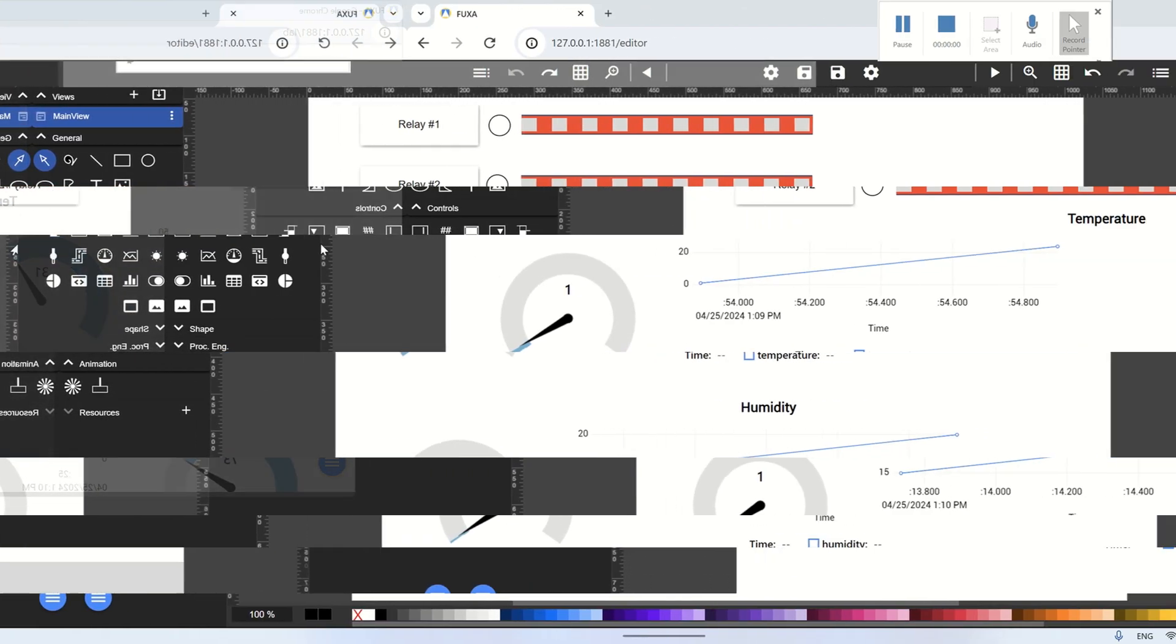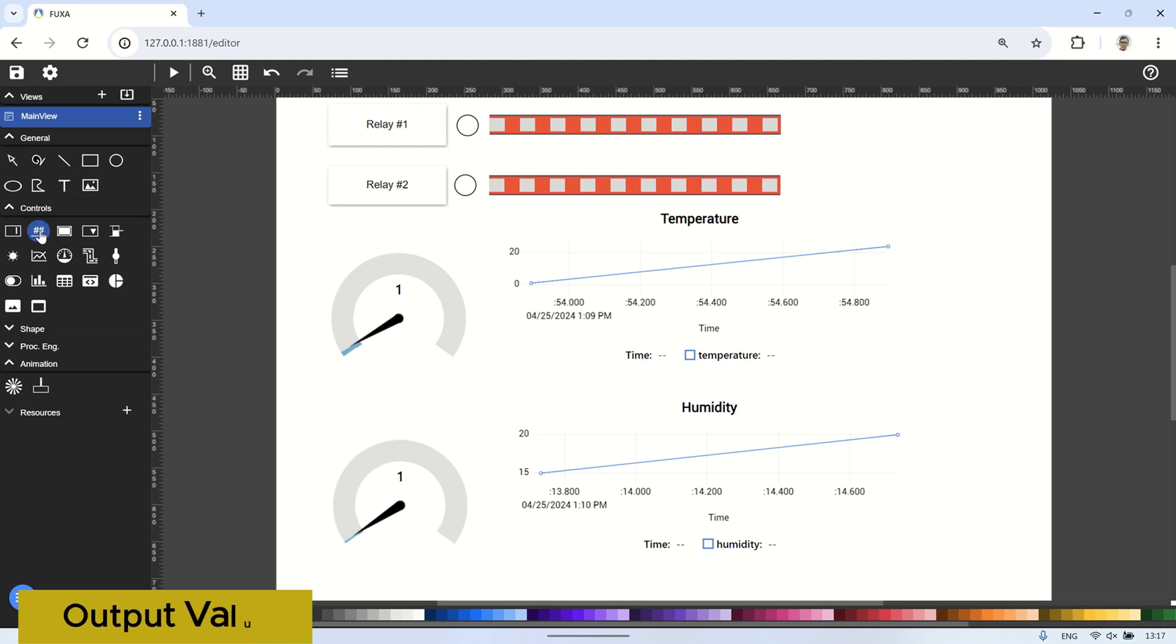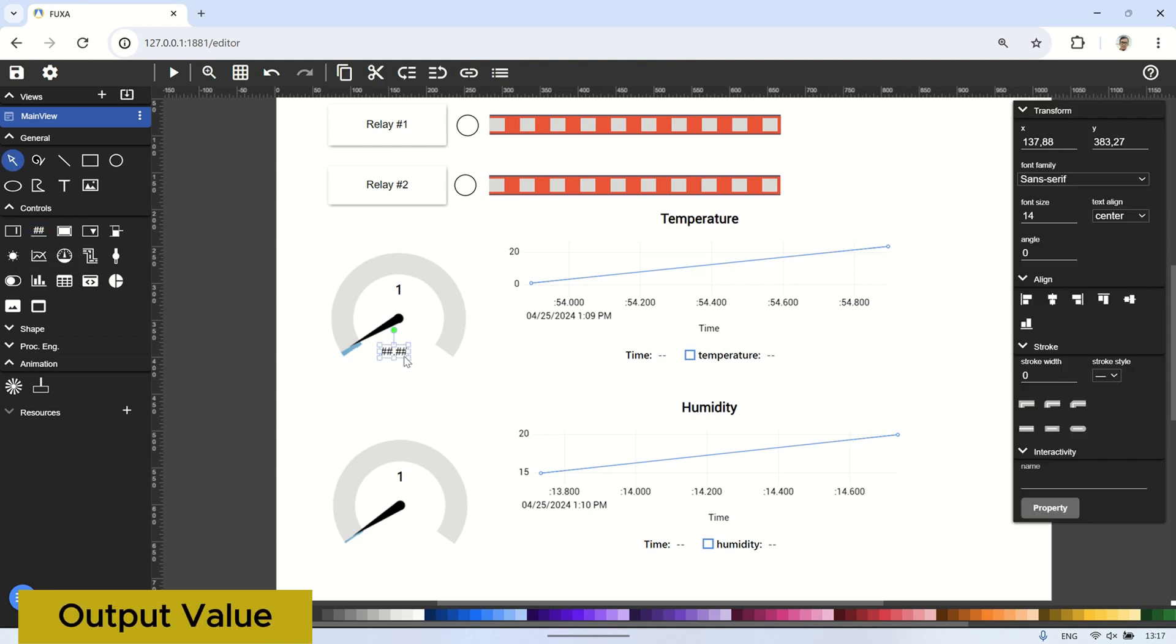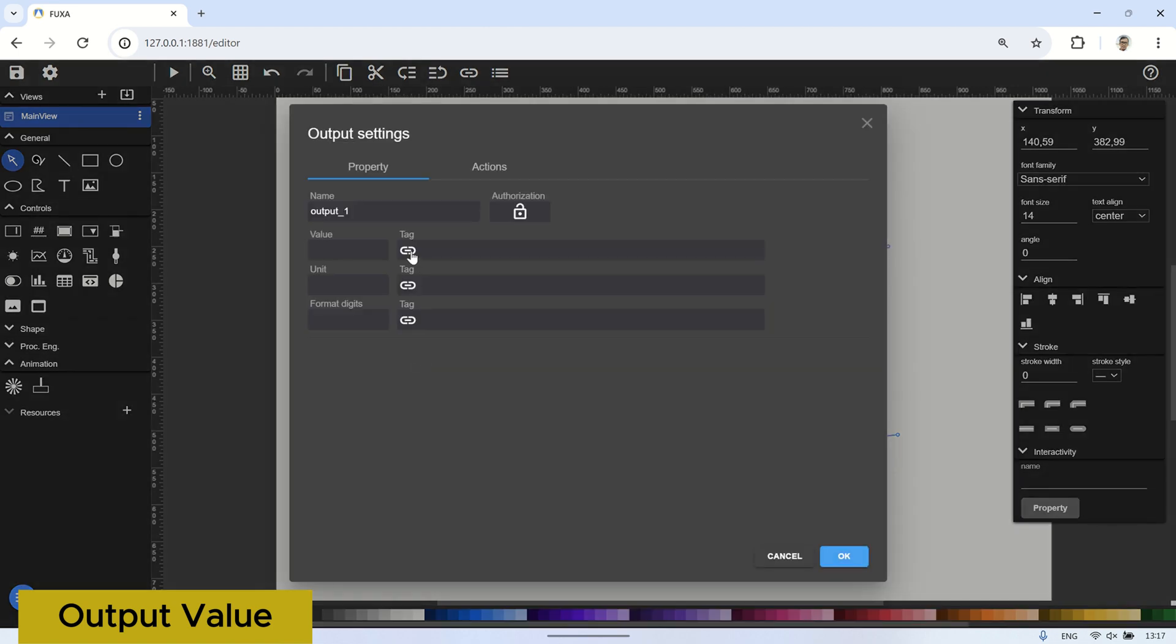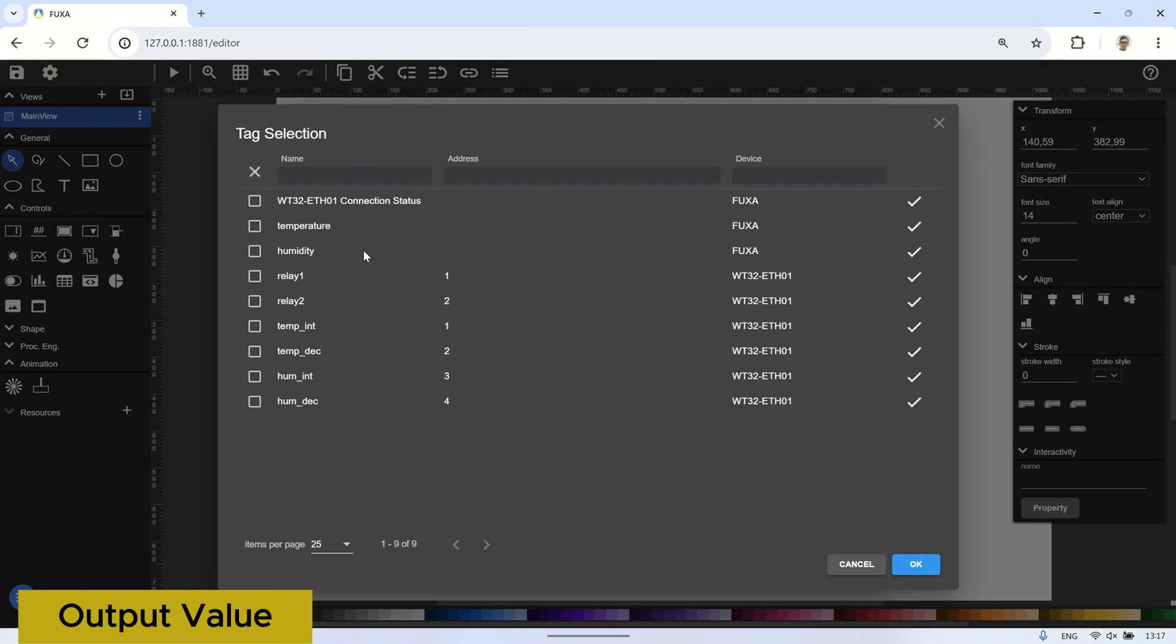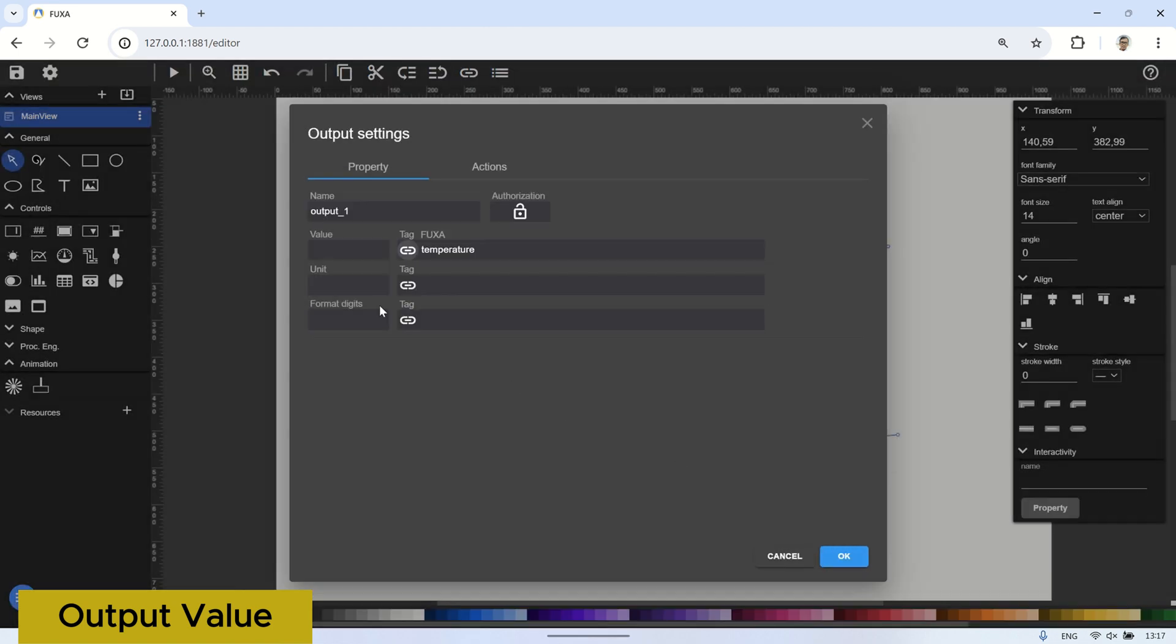Next, for the usage of the output value visual, to display the temperature and humidity values which I will place below the circular gauge. In the values section, bind it to the temperature tag, fill in the unit, and click OK.